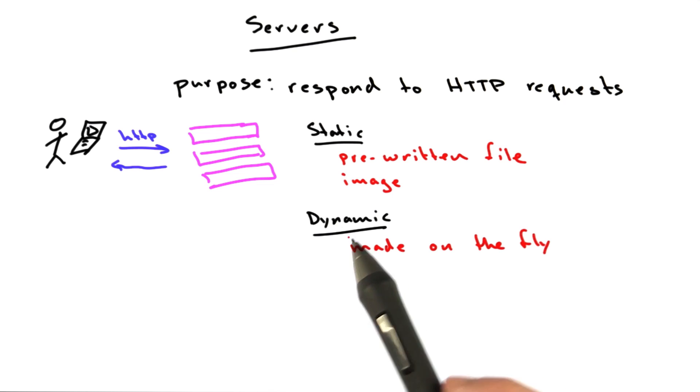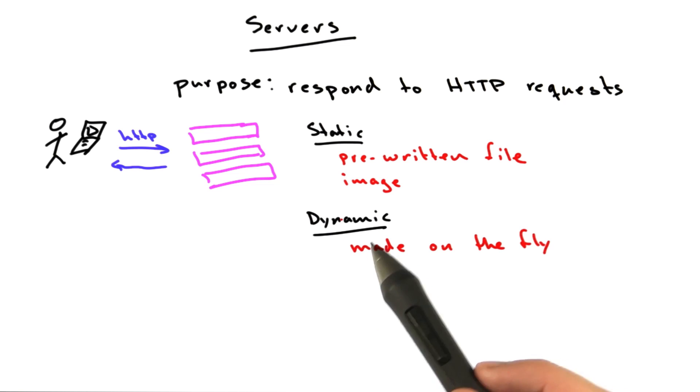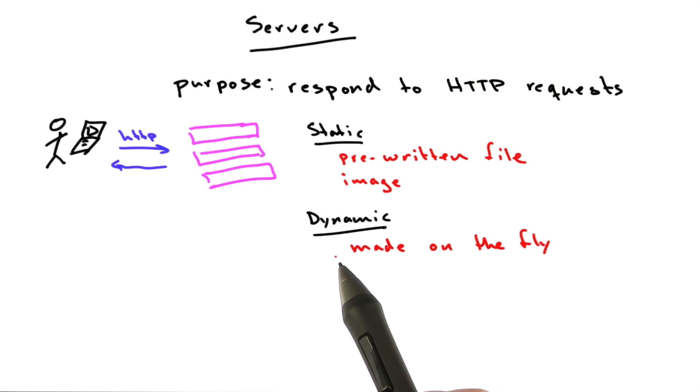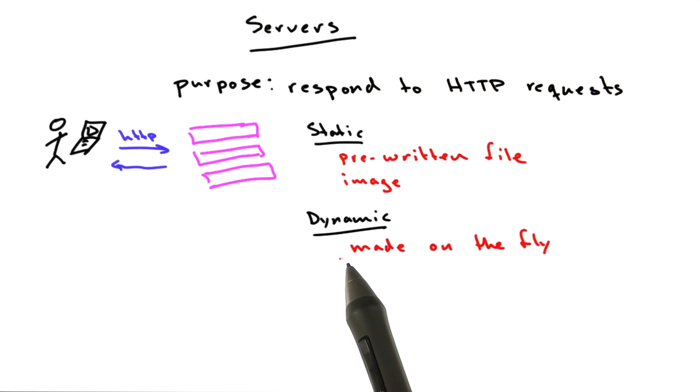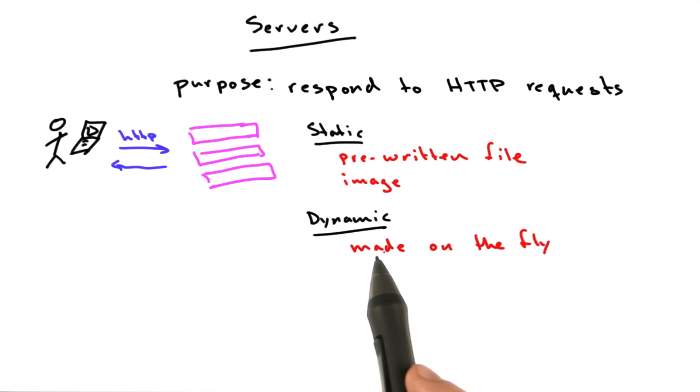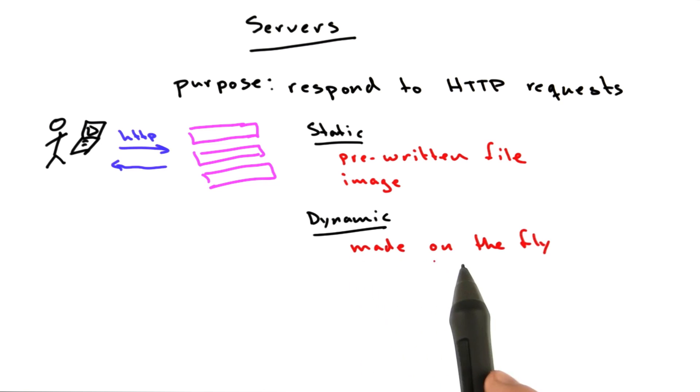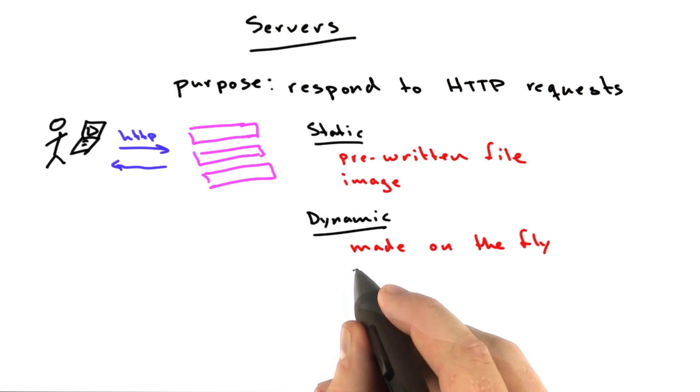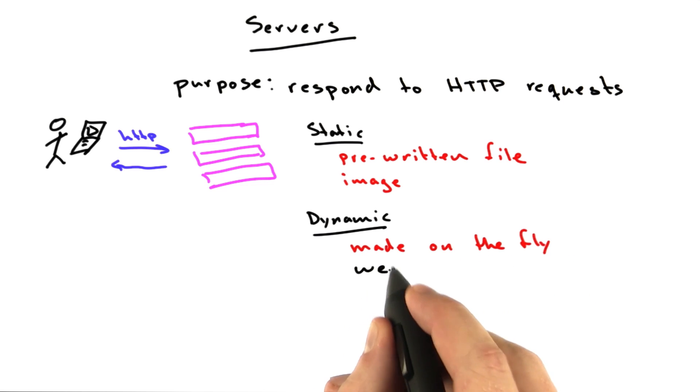These days, almost every website, including Udacity, Reddit, and Hitmonk, the two websites that I worked on, Wikipedia, Facebook, all of those pages, almost 100% of them are built dynamically on the fly by programs called web applications.